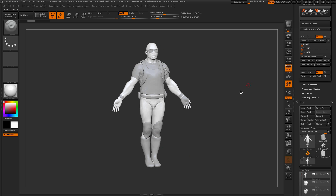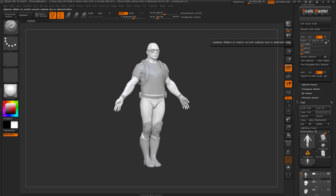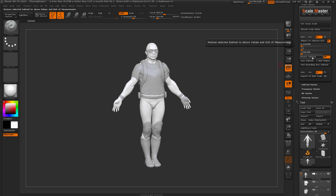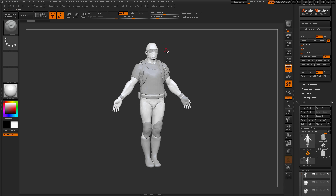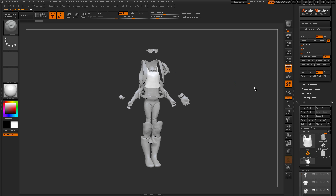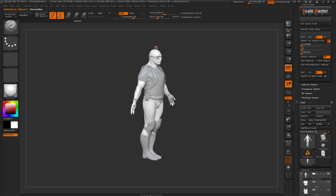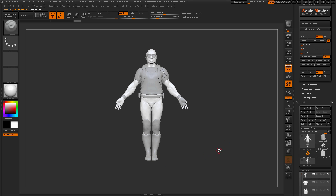Now let's say I want to resize him to 5 inches tall instead of 7.9. I'll turn on the Ratio Slider, click Sliders to Subtool Size to make sure values update correctly, come over to the Y value and type in 5. I want to resize all his subtools, not just his body by itself, so I'll make sure the All button is on and click Resize Subtools. This resizes his body down to 5 inches tall and resizes everything else proportionally. After clicking Resize Subtool, he's resized down and the Update Size Slider shows him registered as 5 inches from the top of his head to the bottom of his feet.